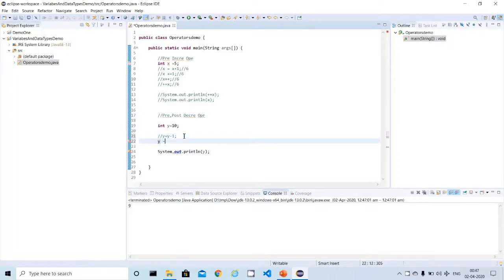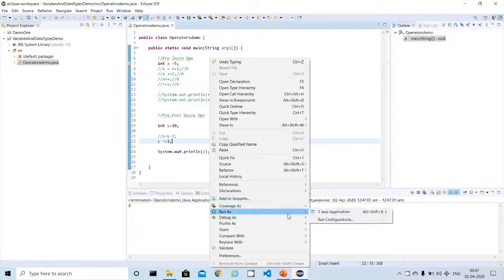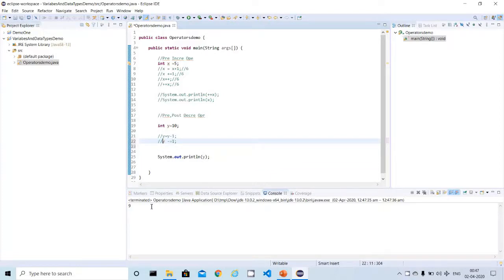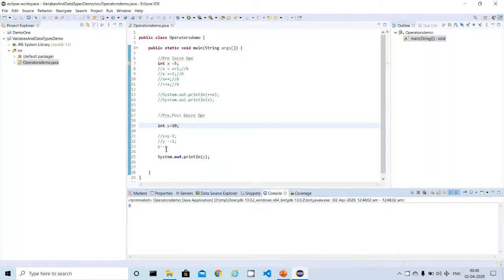Let me minimize it further. This is the shorthand form, similar to the previous one. Now I can use the post-decrement operator: y--. Running the program also gives 9. All three statements — y = y - 1, y -= 1, and y-- — give the same result.